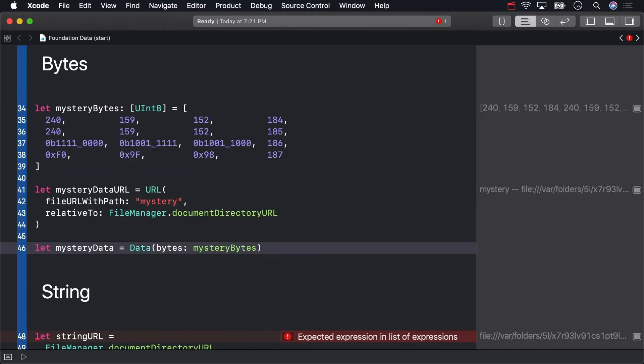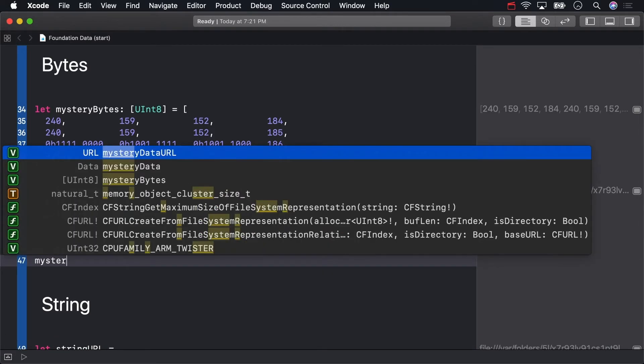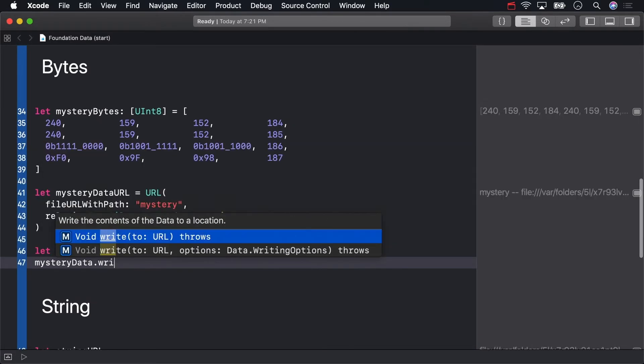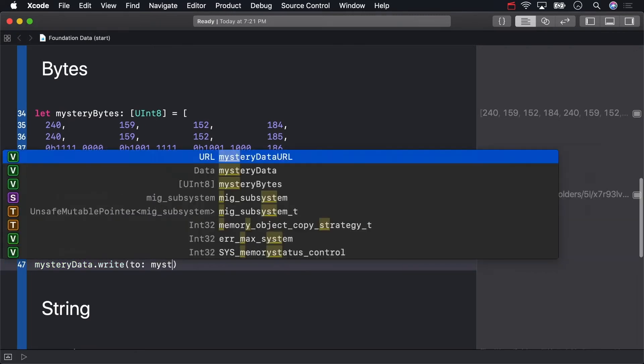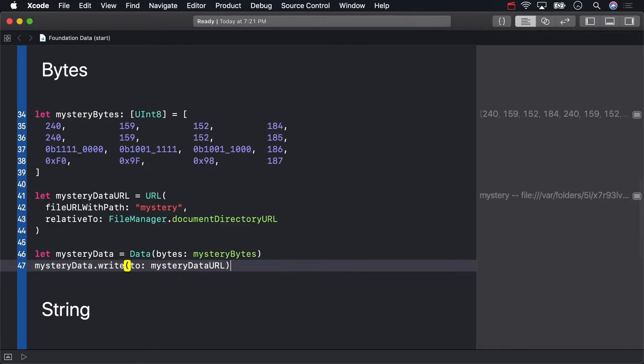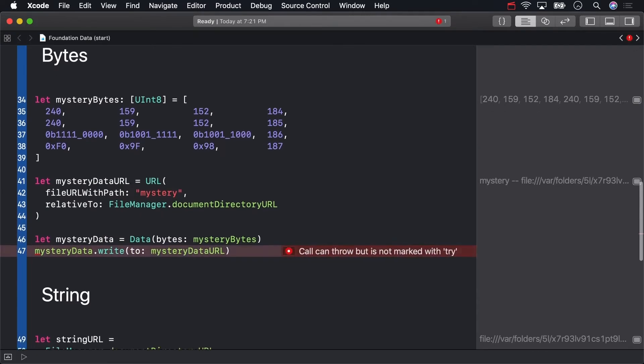And data has a write method that takes a URL. As you can see from the compilation error, writing will throw an error if it doesn't succeed, so you need to try beforehand.